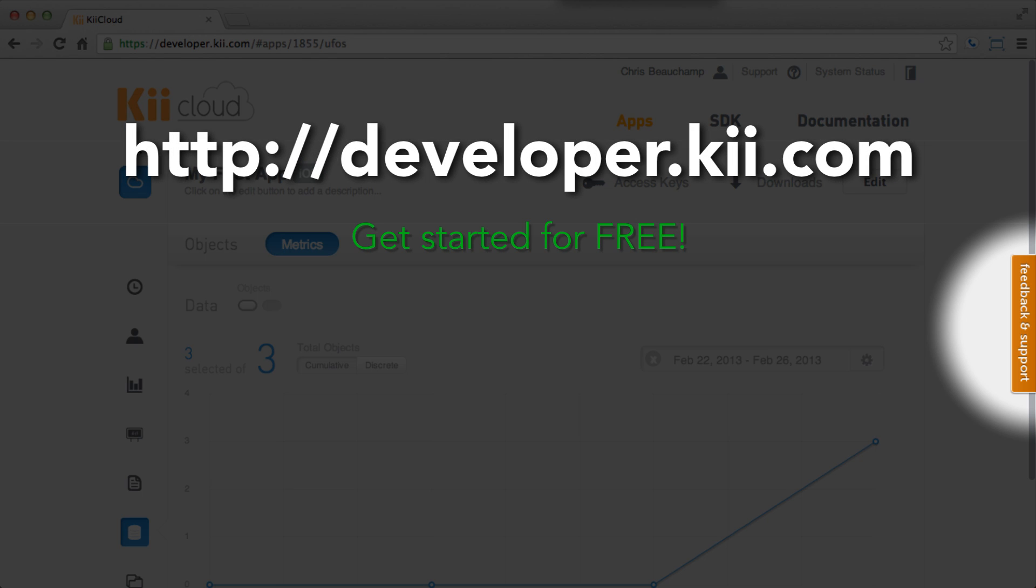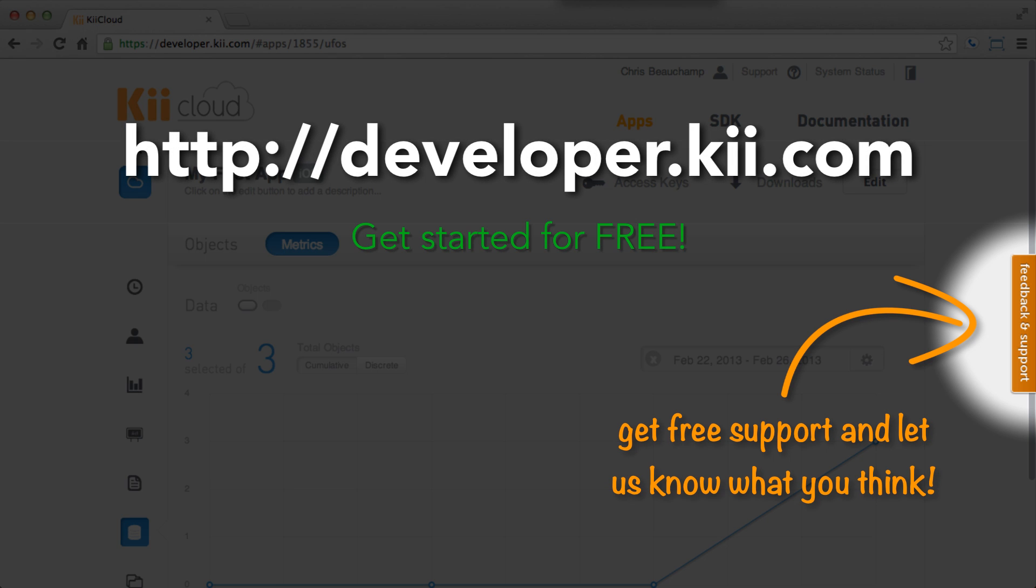We hope you enjoyed this video, and please let us know if you have any questions. And have fun developing on Kii Cloud.